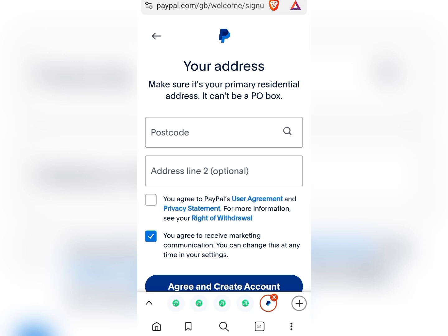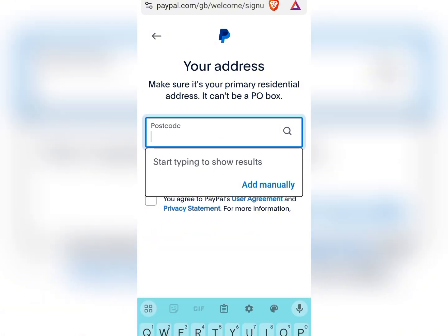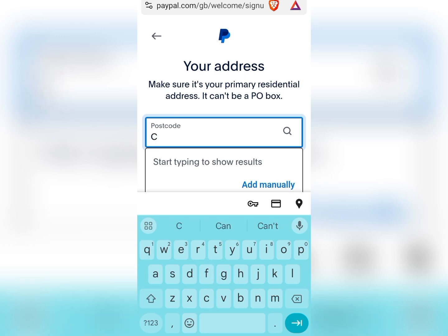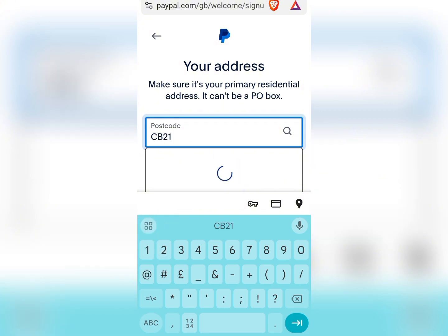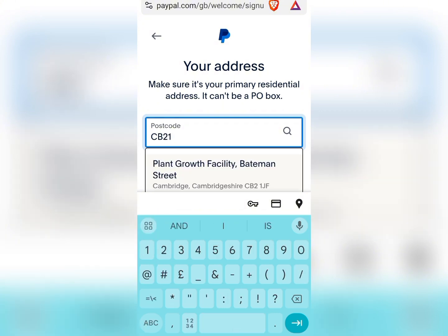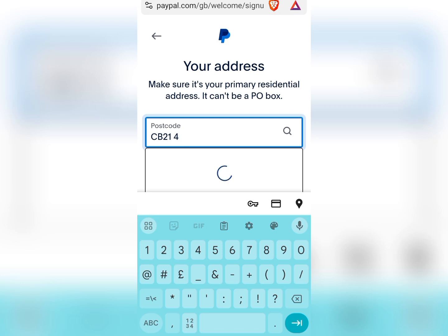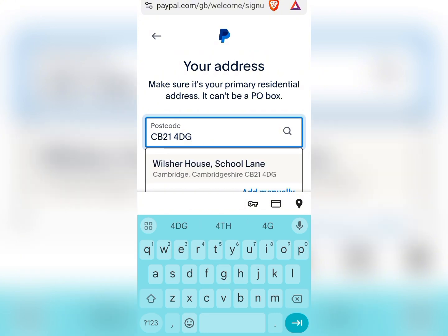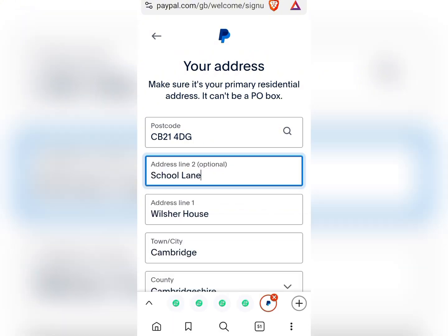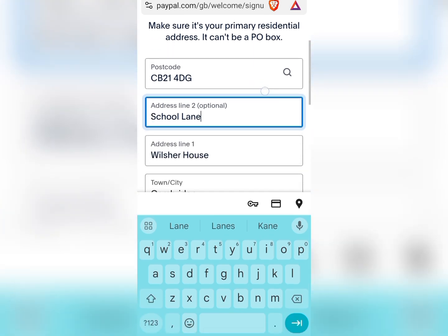Now we'll be needing a postcode for this PayPal creation, so we'll be putting in our postcode to complete this registration. This is our postcode.